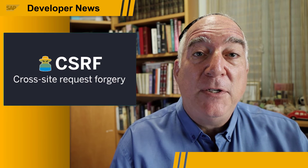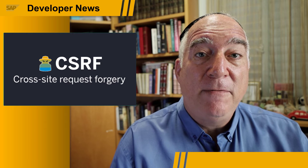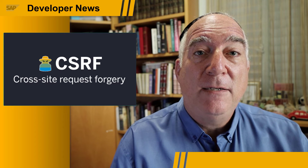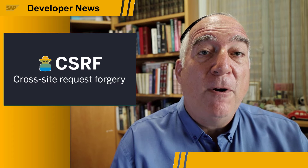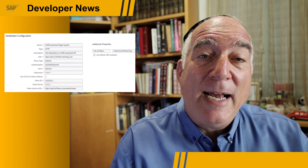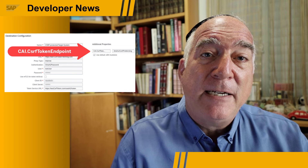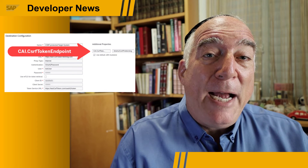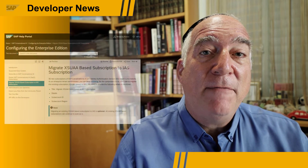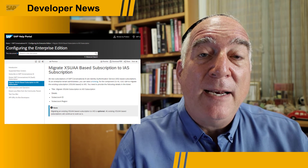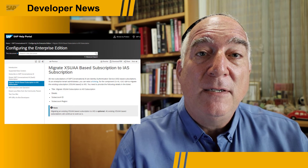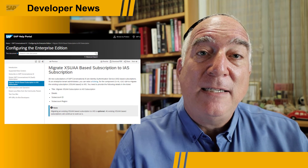Second, you can now automatically fetch CSRF — cross-site request forgery — tokens and cookies before making an API call. This is especially important for S/4HANA calls. In destinations, you can add an SAP Conversational AI specific property with the path to the token endpoint. Third, all new SAP Conversational AI subscriptions will be based on Identity Authentication Service, or IAS, instead of XSUAA.